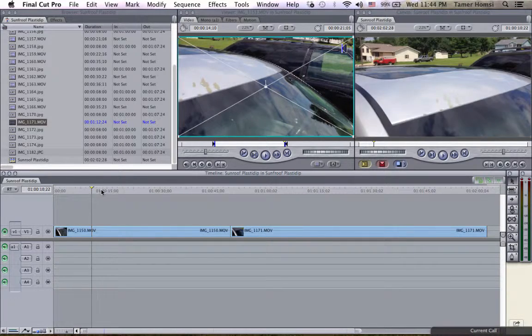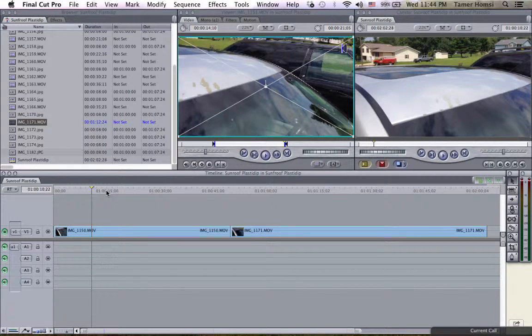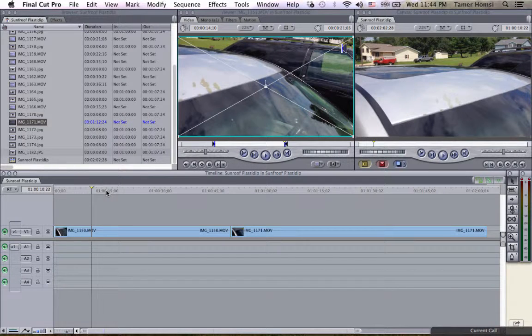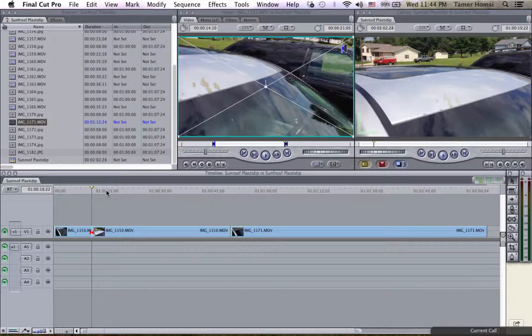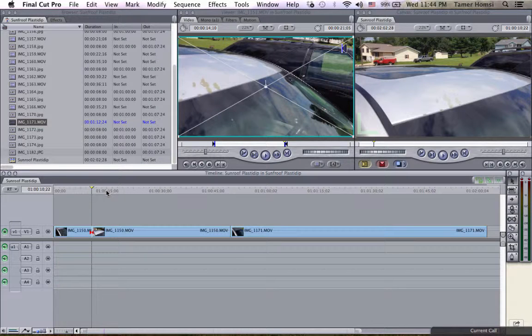this clip and I find a part that I want to include in my video. I add an edit which will slice my clip. Anything before that, for example,